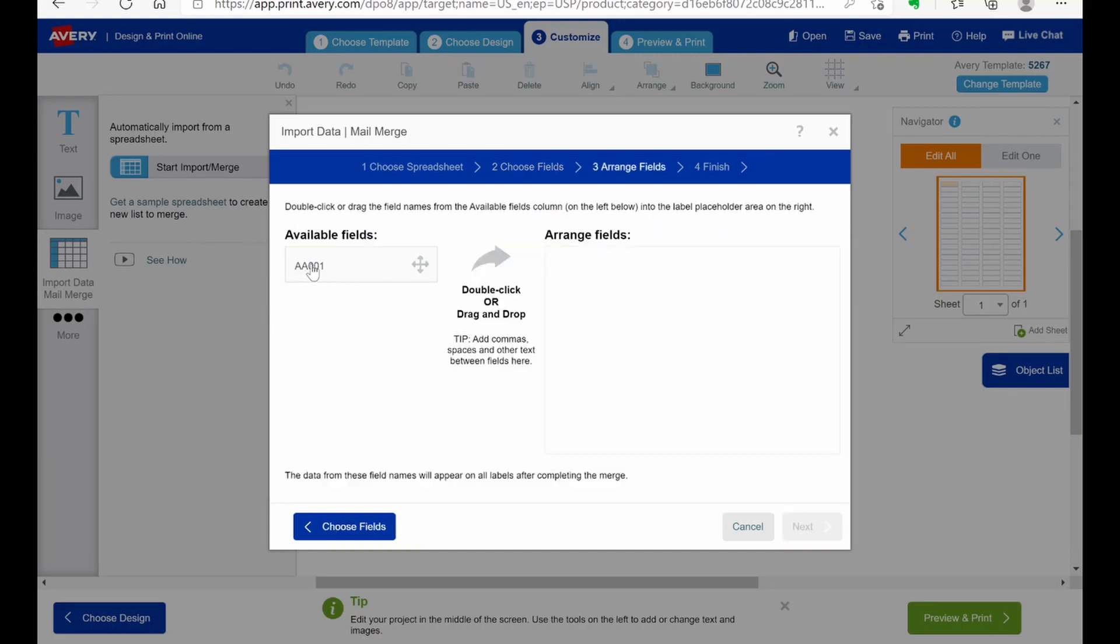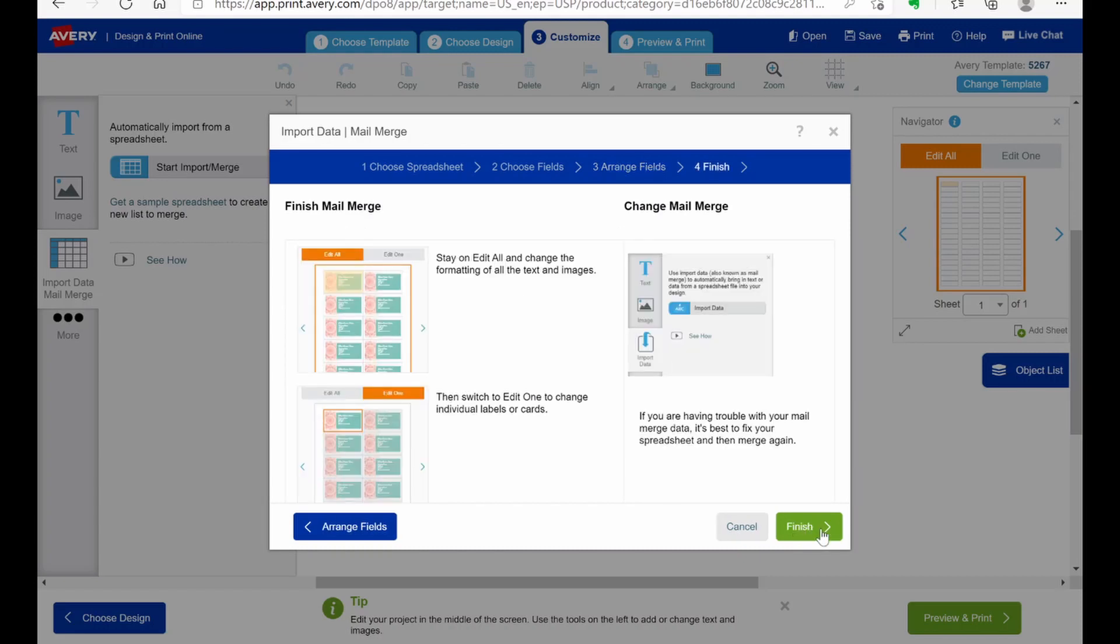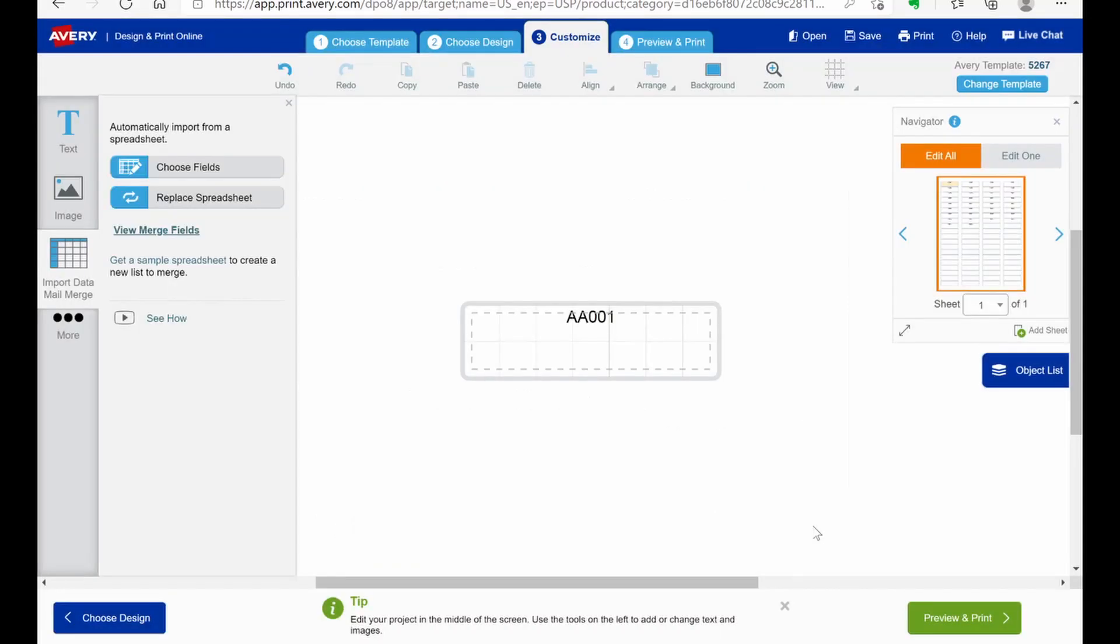Now we're going to take the field. And we're going to just click it and drag it over. And put it in the arrange fields. Now this is if you have multiple columns. You can arrange them however you want. Like if you're doing address labels, an example. You know, you have one column for the names. One column for the address. One column for the zip code, etc. So you can arrange those the way that you want. In this case, we're just doing numbers. So it's no big deal. And we're going to just finish that.